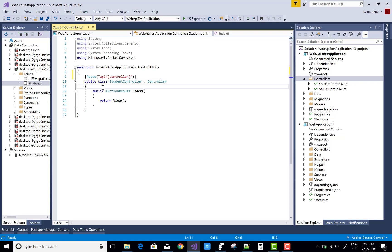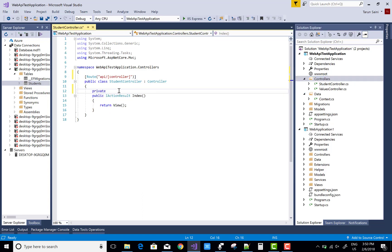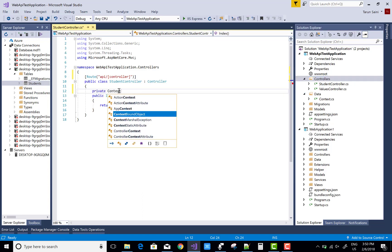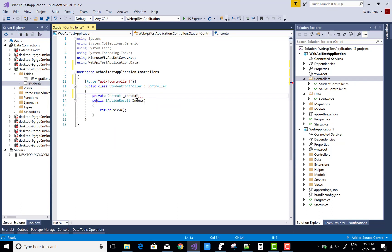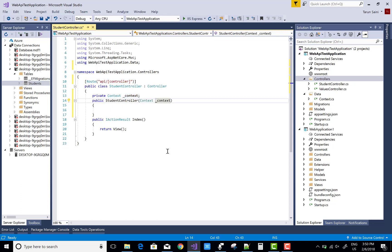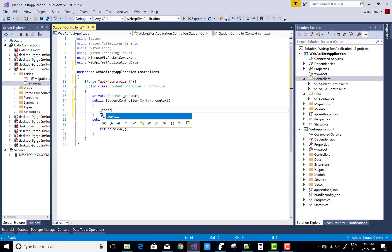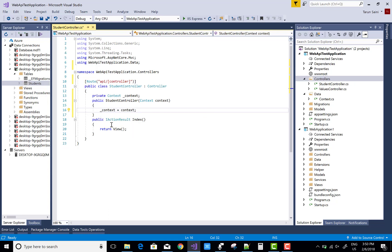In the controller, add the ApplicationDbContext as a private field named context. The context is available via the namespace of your Web API application. In the constructor, initialize that object: _context equals context.